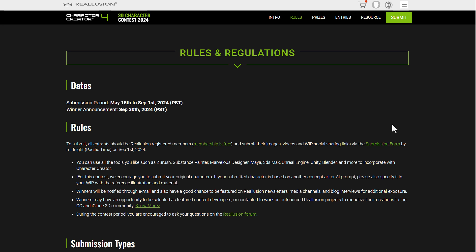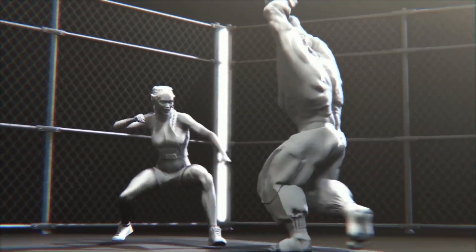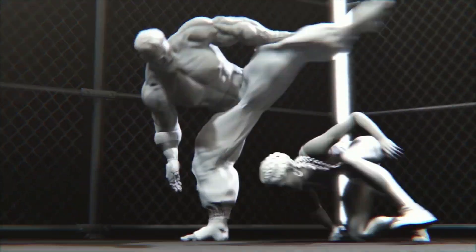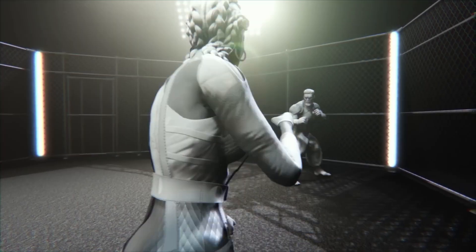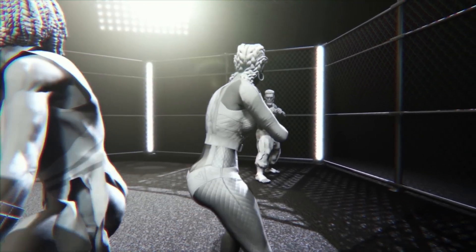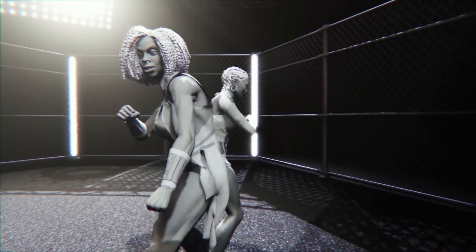Winners will be announced in September 2024. For those who want to see the submission forms, join the contest, or get Character Creator and all those resources for free for three months, links will be in the description. Let me know what you think in the comments, give a like if you enjoyed, share with a friend, and until next time — peace!